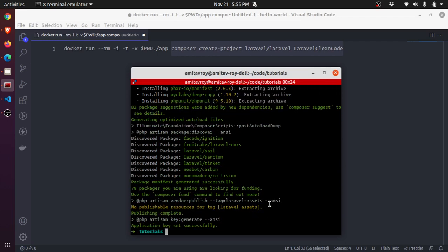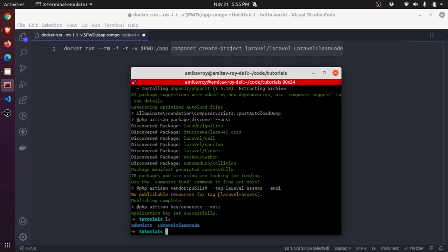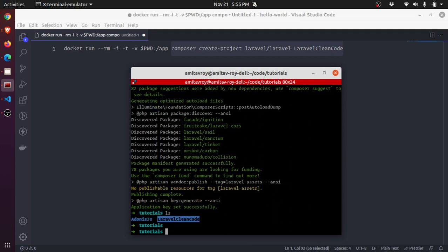If I do 'ls' you will see we have this laravel-clean-code folder. The folder is created, that's nice! Which means if I don't have Composer on my machine I can still create a new Laravel installation.